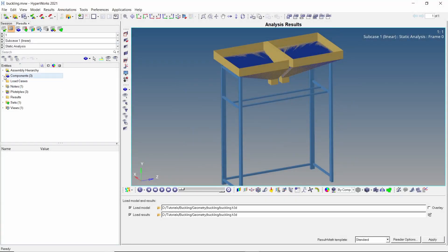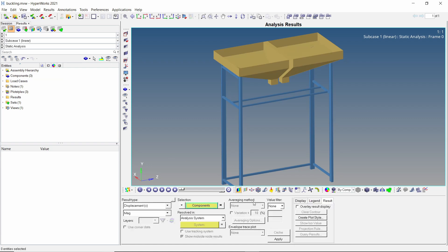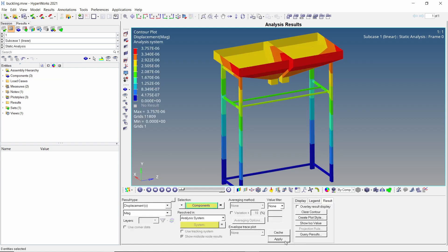Let's hide the rigids component to view the other components properly. From the contours panel, apply the displacement results to see if all the parts are connected.